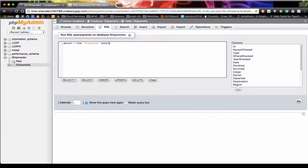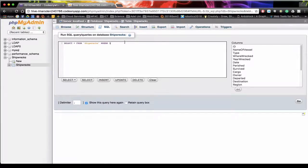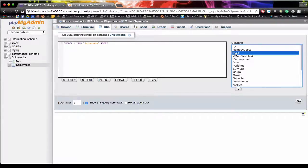So we can have a look now at the type. So where, rather than all results, we can actually say type.